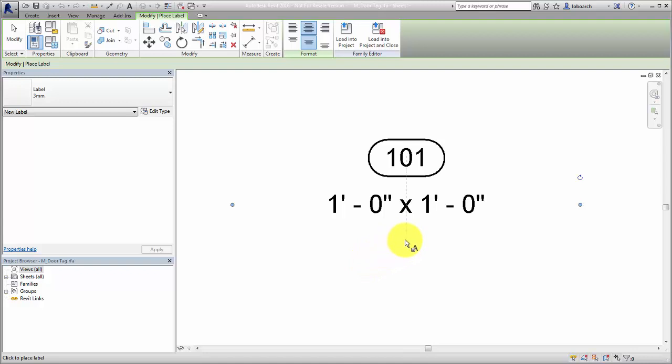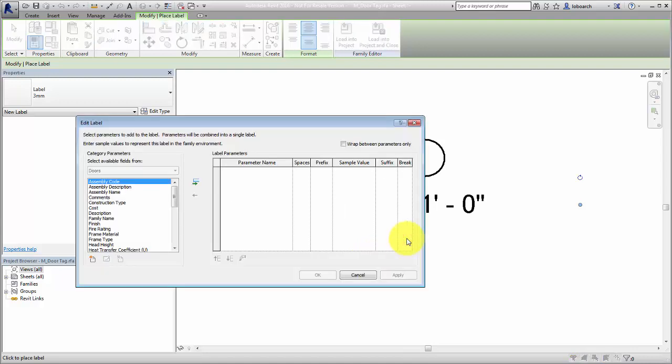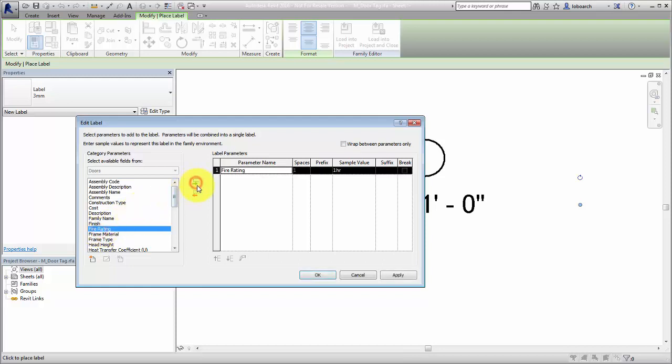Now place the second label below the height and width for the fire rating of the door. Select the Fire Rating parameter and click OK.